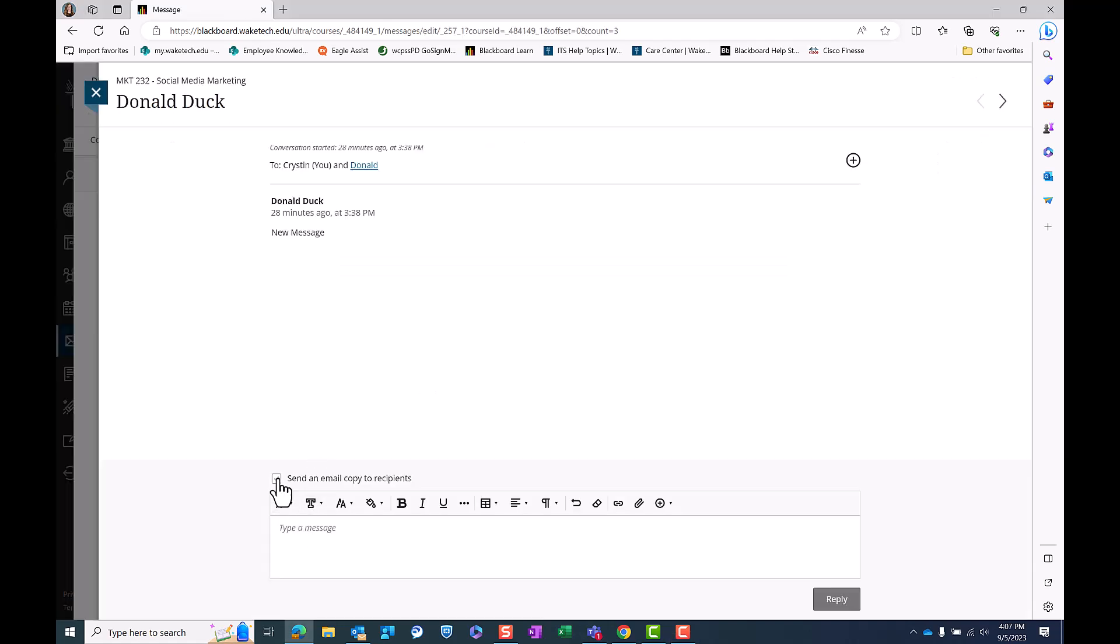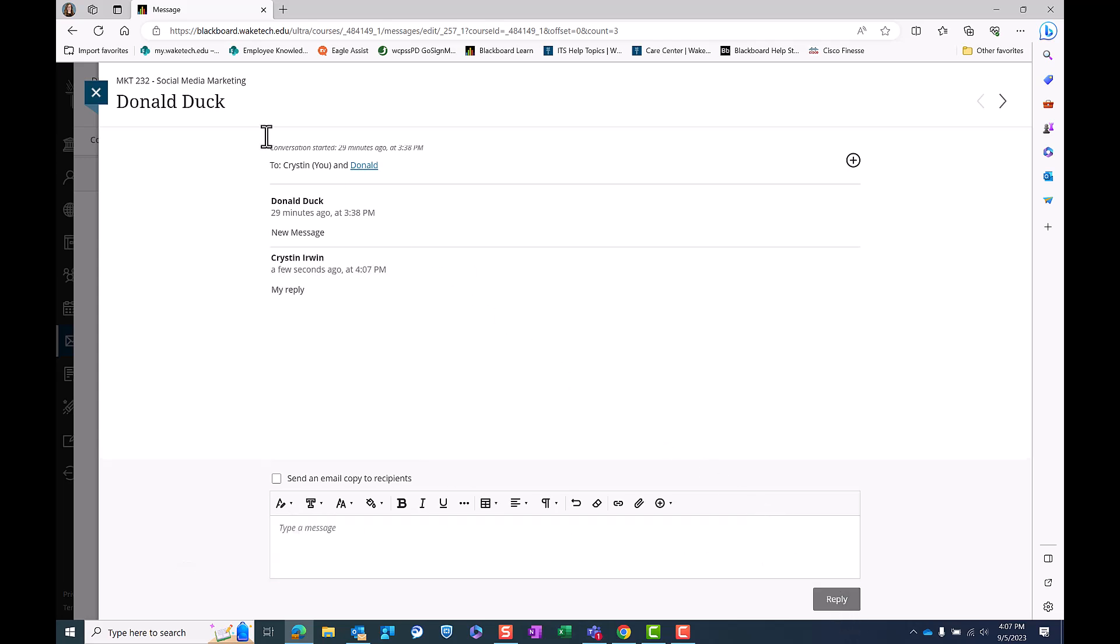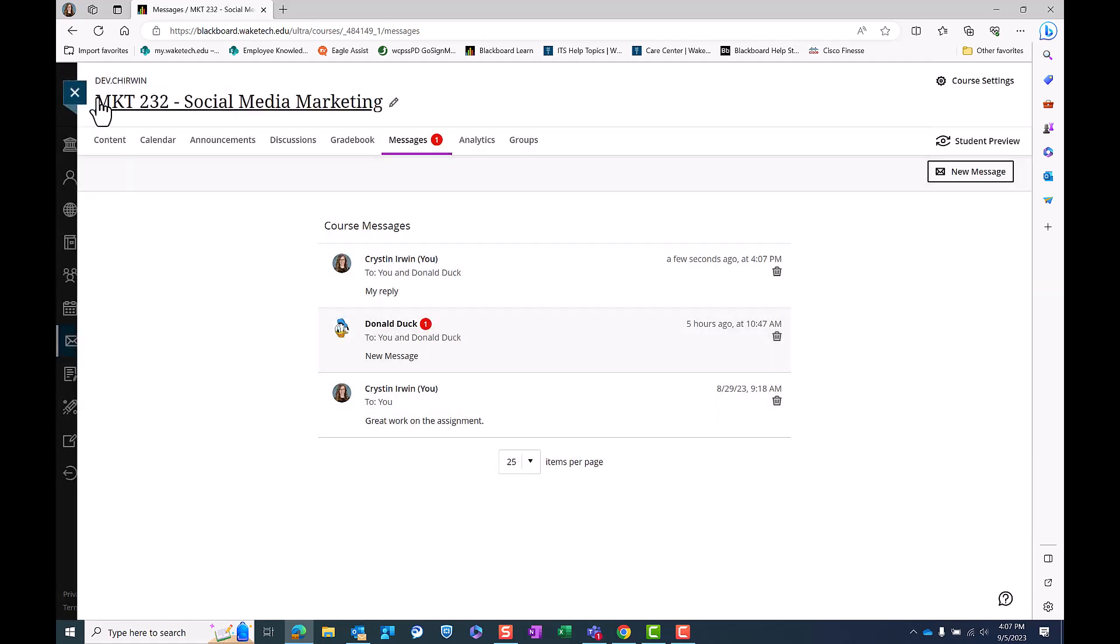To reply to a message, use the text editor below and click reply in the bottom right corner. To close the message, click the X in the top left to navigate back to your course messages.